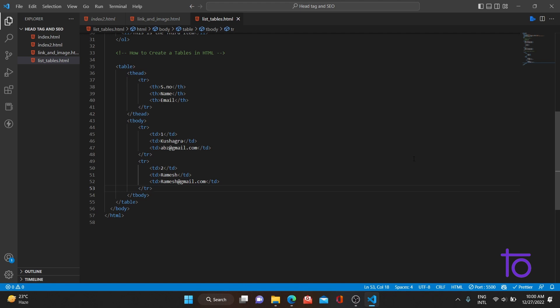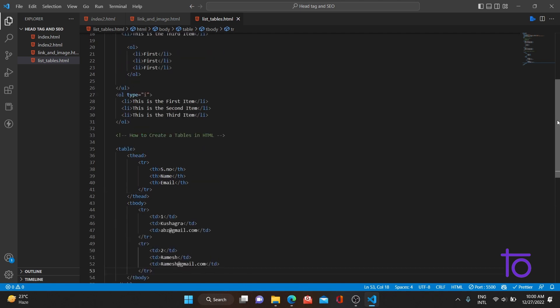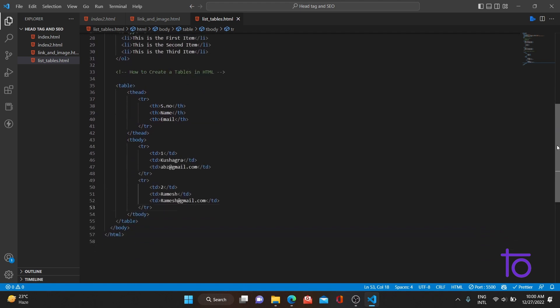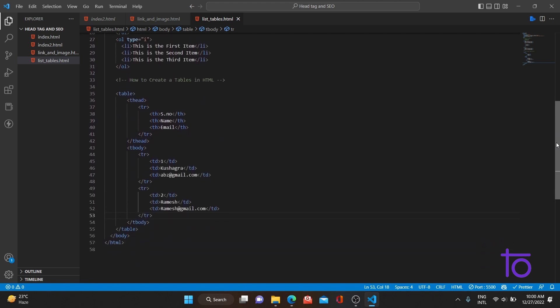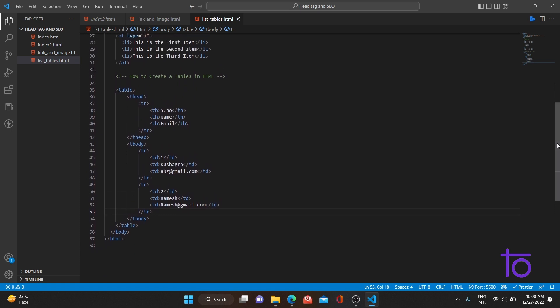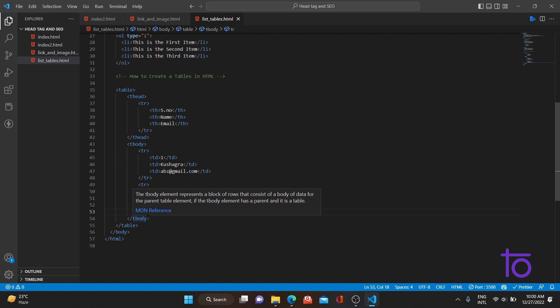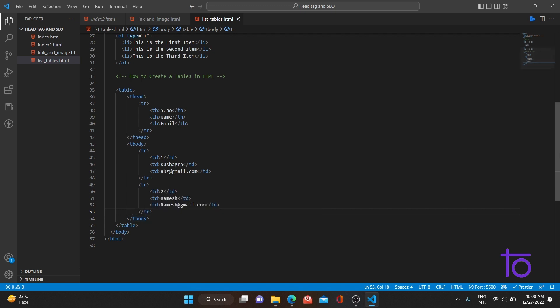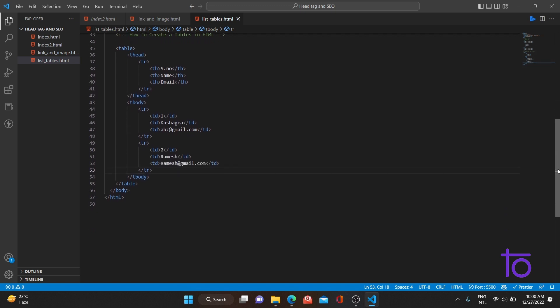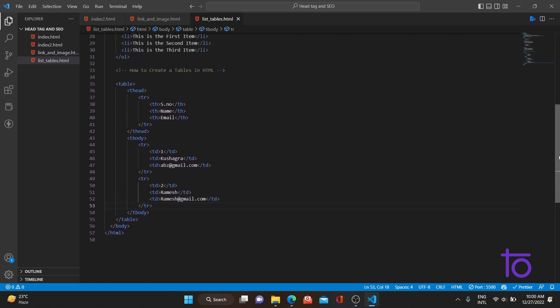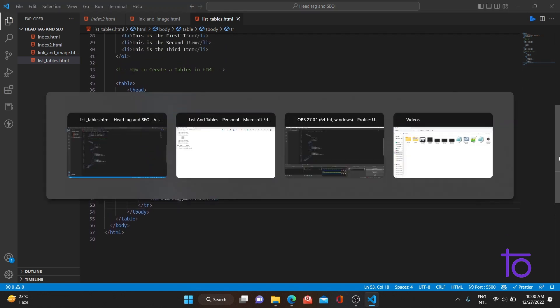Make sure you don't forget to add the `thead` and `tbody` tags. Students sometimes forget these tags, but they are required for proper table structure. Always include the table heading and table body tags. That's all for today — thank you, students.